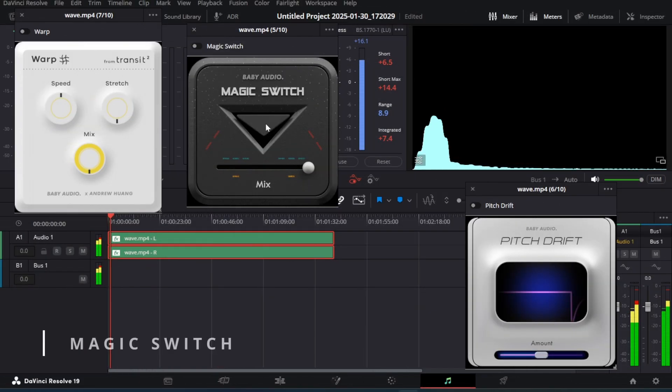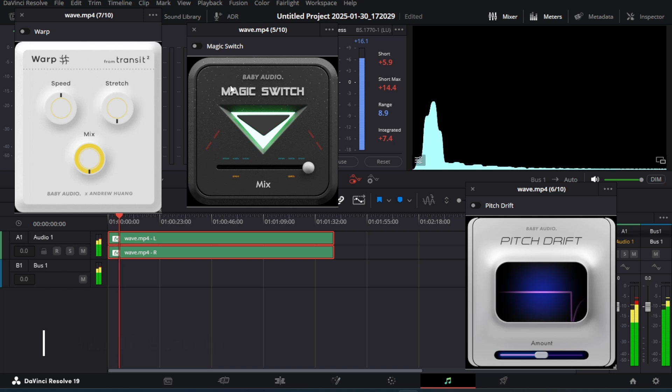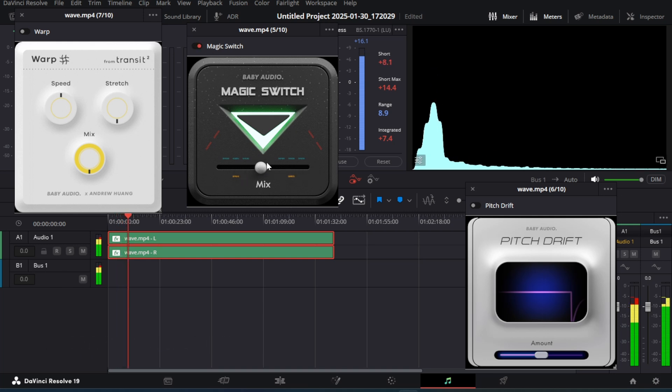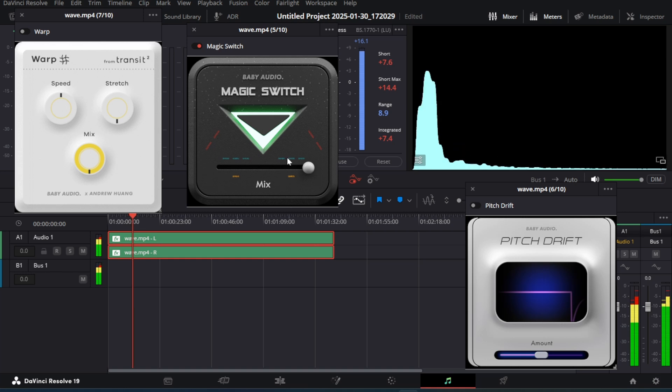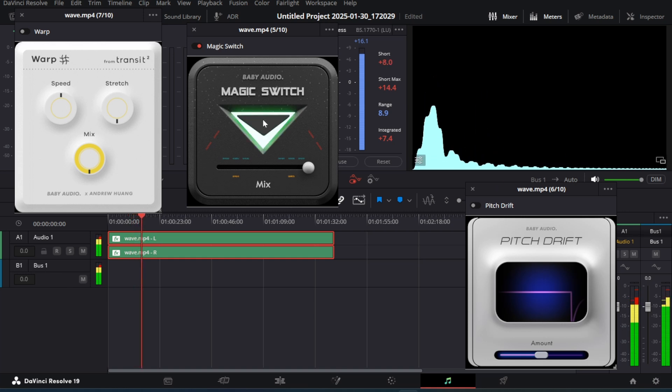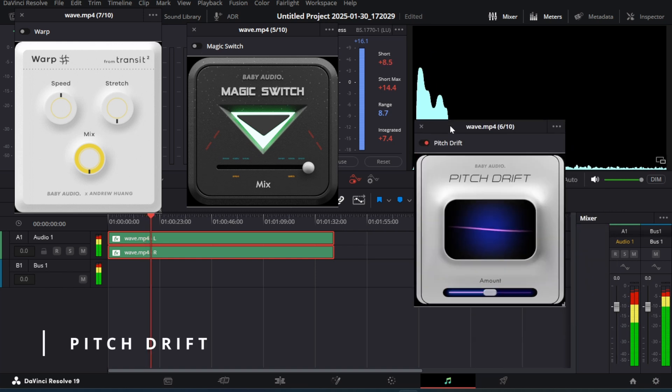Then we have Magic Switch VST which adds some chorus in the audio, you can use it with vocals to add some depth. There is pitch drift effect which simply changes the pitch.